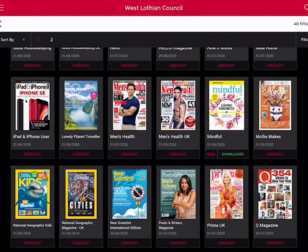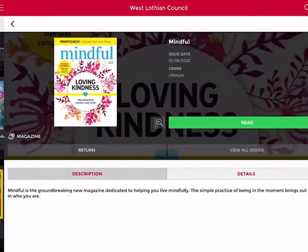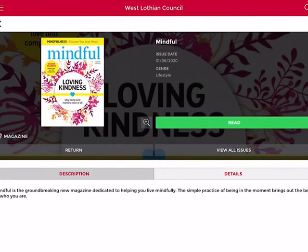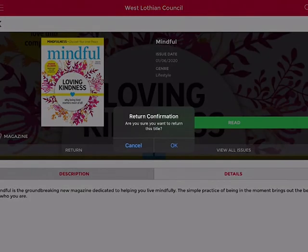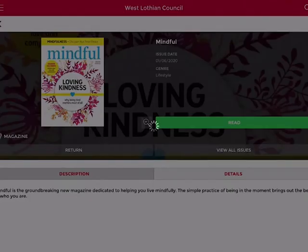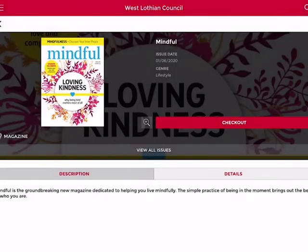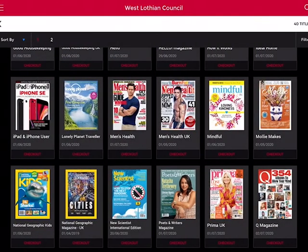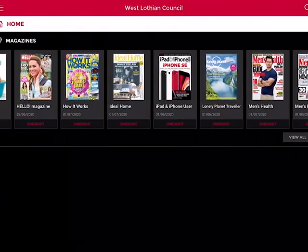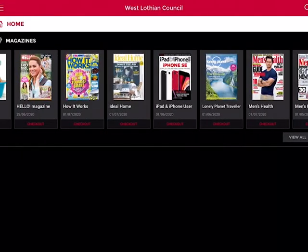Let's find out how you return a magazine. Return the magazine by clicking 'Return', then click 'OK', and that magazine will be removed from your account.